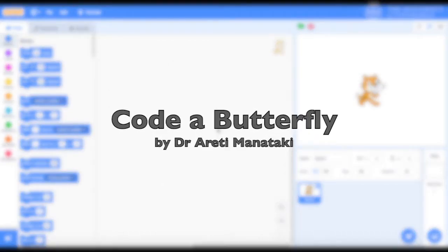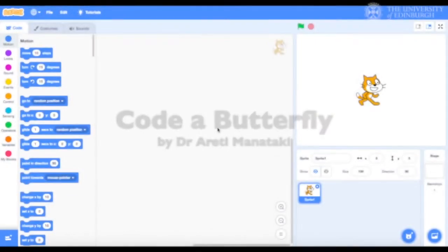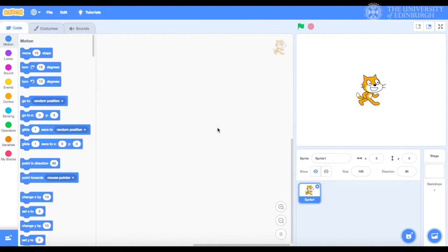Now that you've learned the basics of coding in Scratch, we have a challenge for you. We want to build a program where we make a butterfly fly towards us. How would you go about it?